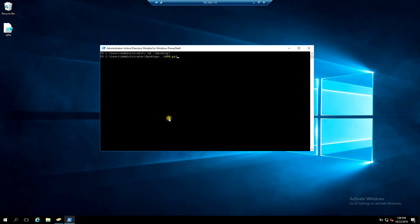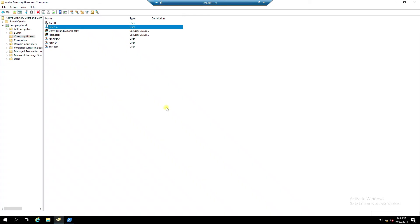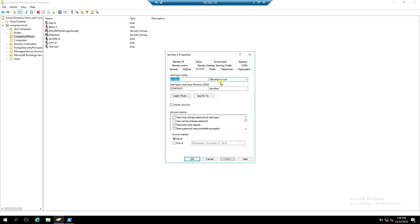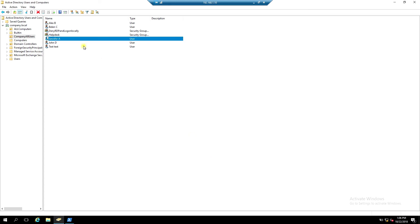Click enter. Checking now. UPN has been changed to company.com, another user.